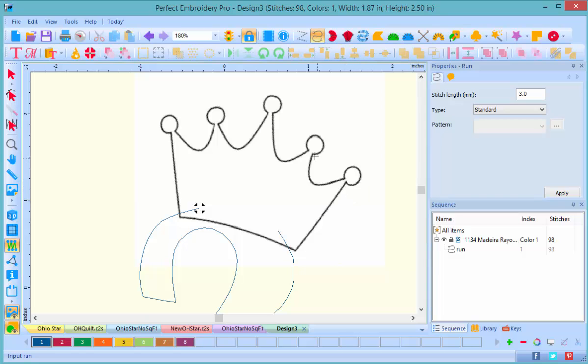take a look at these little areas at the top of the crown. These are very narrow spaces, so when we add satin stitches both here and here, we're probably going to completely close up that area.